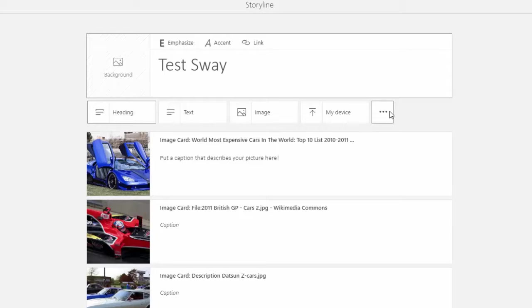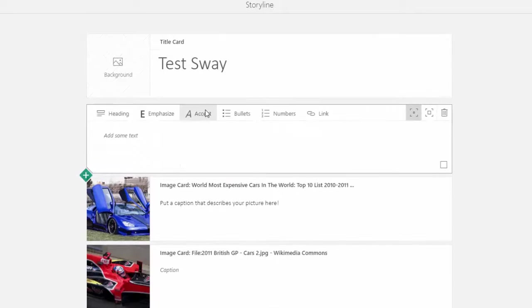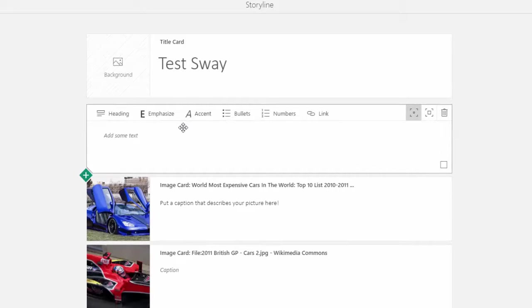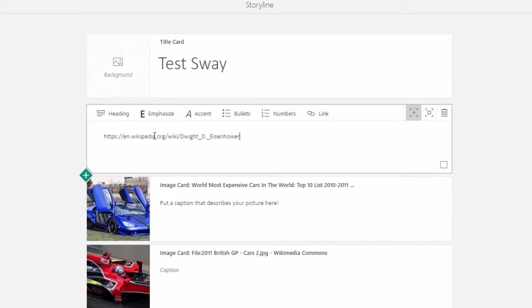We're going to select the text card. You'll notice that this dialog box appears, and this is an opportunity for you to add some text. So I've been looking at President Eisenhower recently, so I'm going to add just some link text there.